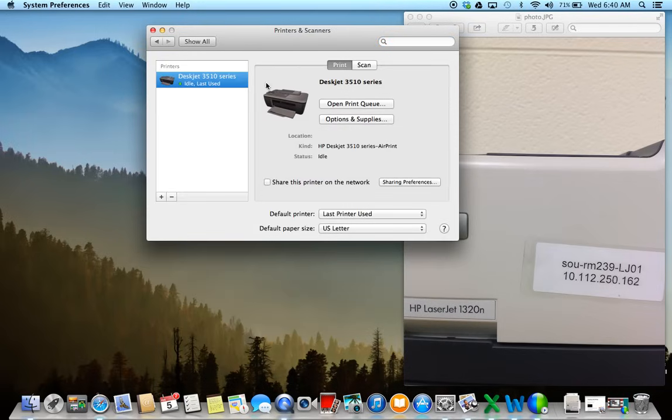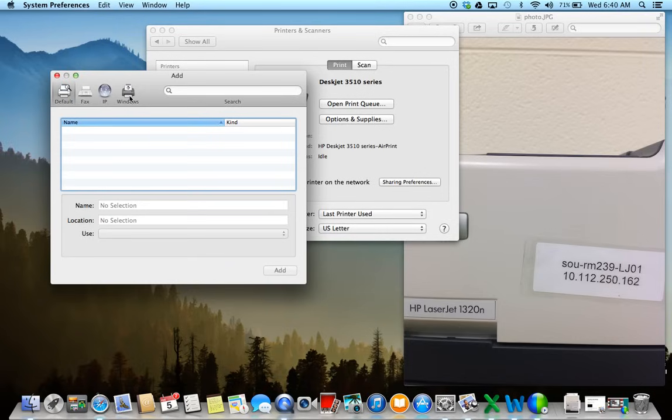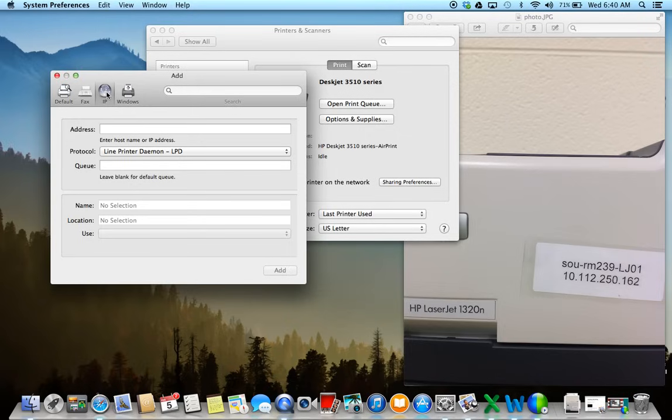And then we need to add a printer, so you're going to come down to this plus button below here, and you're going to click on that. Then you're going to come up on top, and it gives you a few different options: Default, Fax, IP, and Windows. And like I said before, we wanted that IP address from the printer that you're printing from, so we're going to click on IP.